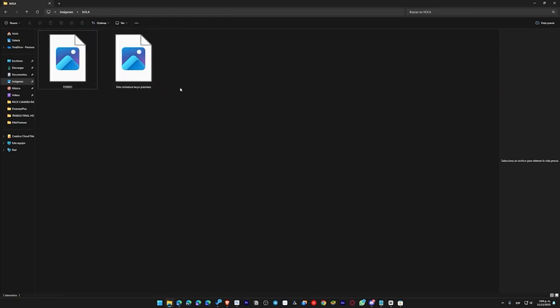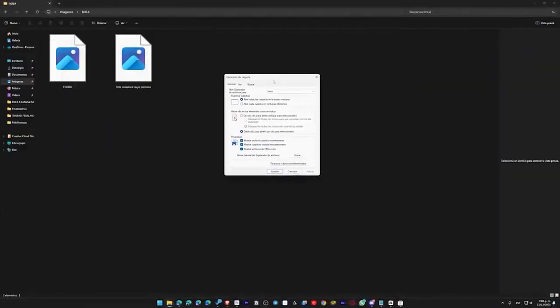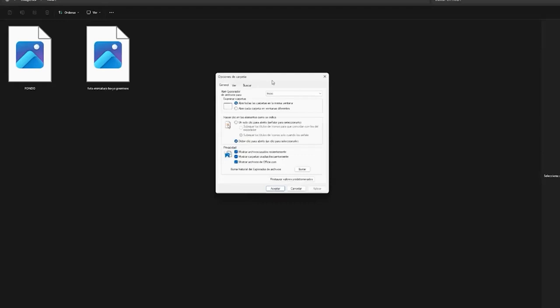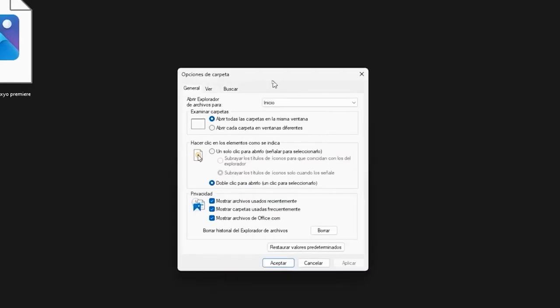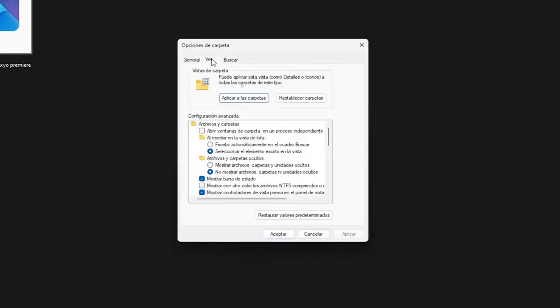We go to where it says view. Just to the right, there are three ellipses. We will click there, and then go to where it says options. Once we are here, this box appears. I will zoom in so you can see it clearly. You will click where it says view, and here all these options will appear.